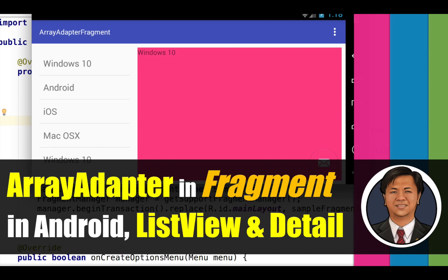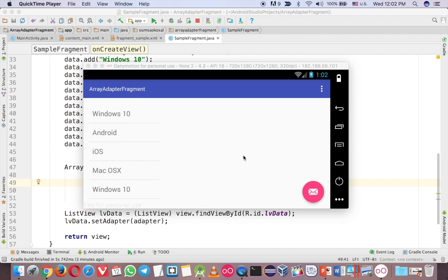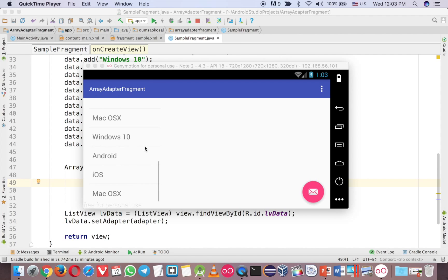Like you can see, when you click on Window 10, then you will see Window 10 on the right panel — the right fragment. So let's go to Android. This is the project from my previous video about how to use ArrayList in Fragment in Android. You can find that in my channel. Now we want to continue a little bit more.